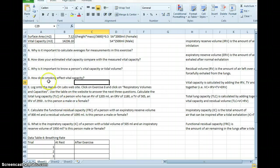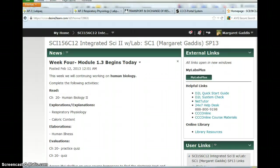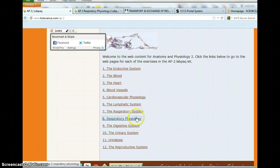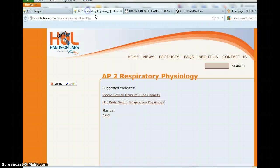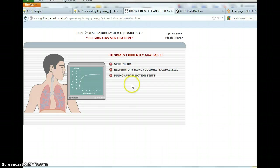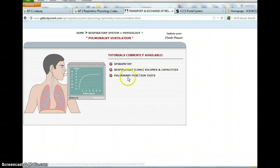This lab does require you to go to the LabPack website and follow this pathway to learn some tutorials on respiratory physiology.